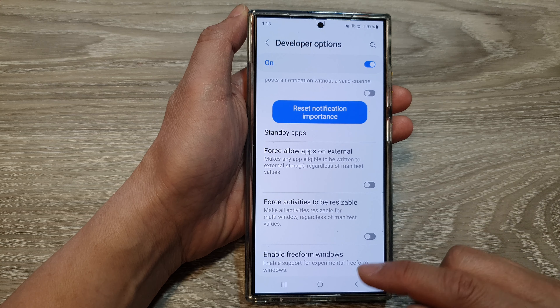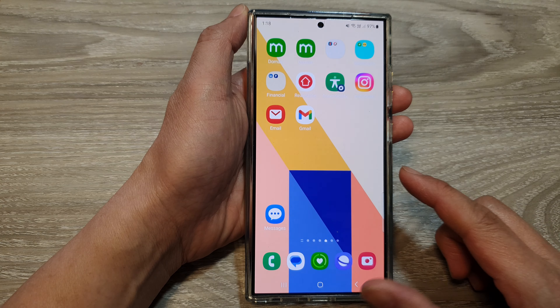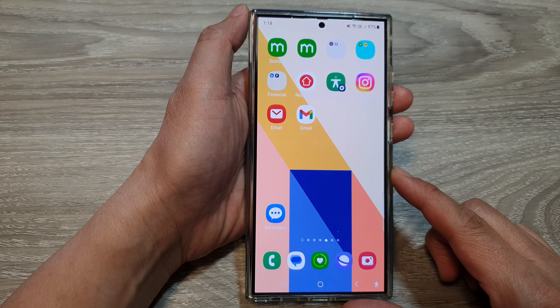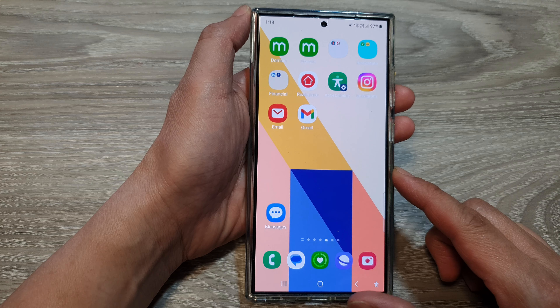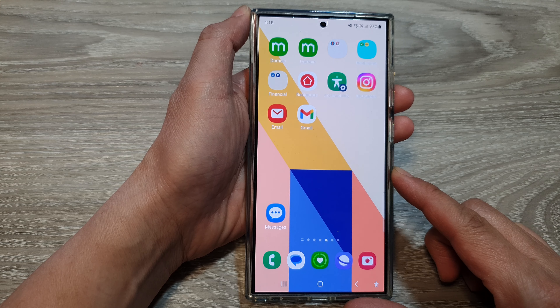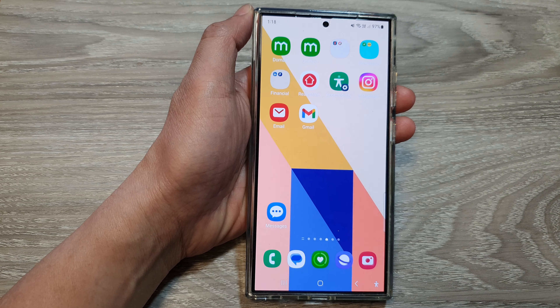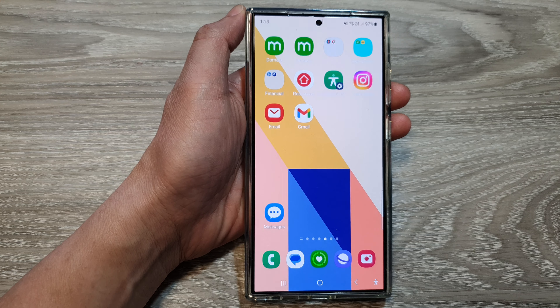And after that, you can tap on the back key or tap on the home button to return back to the home screen. And that's it, thank you for watching this video. Please like and subscribe to my channel for more videos.